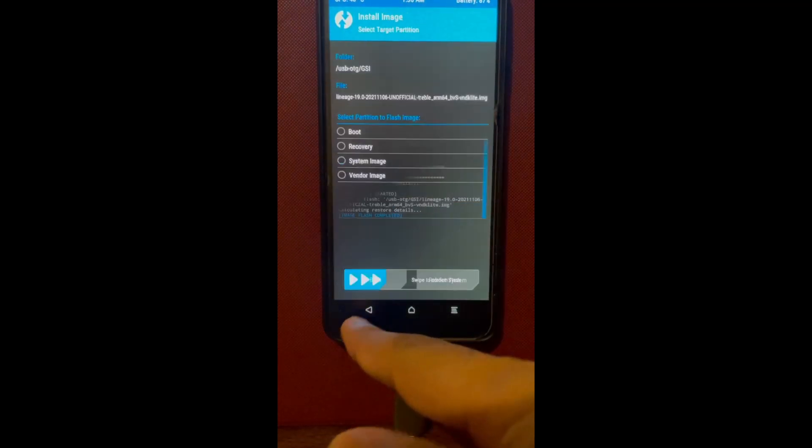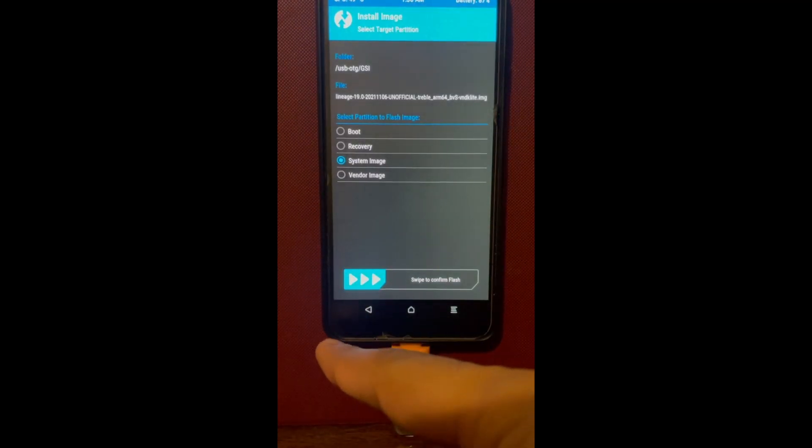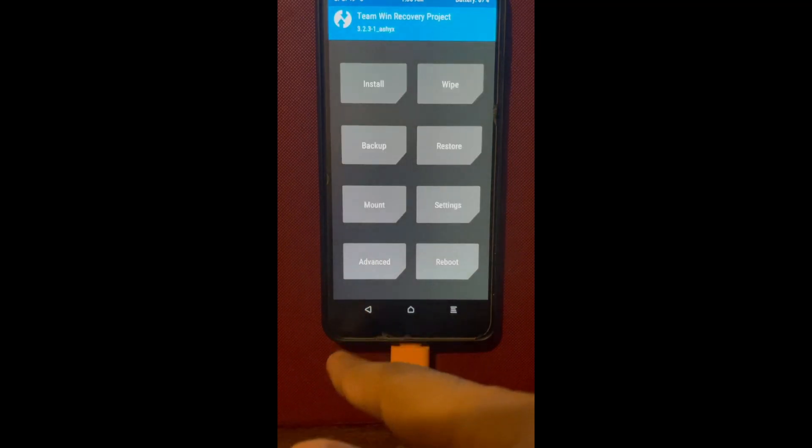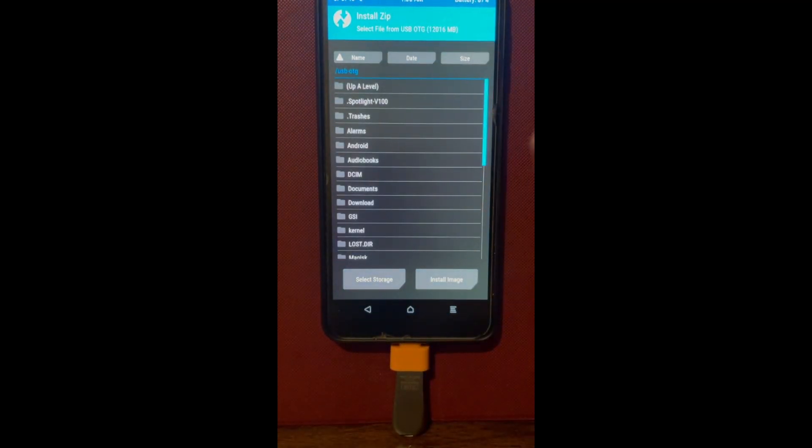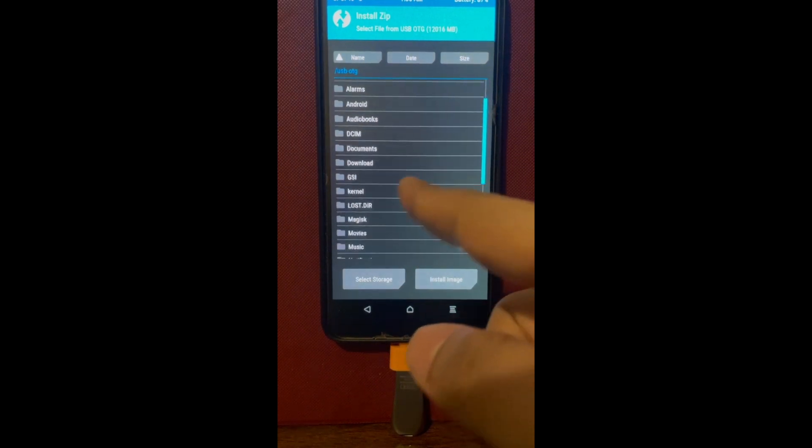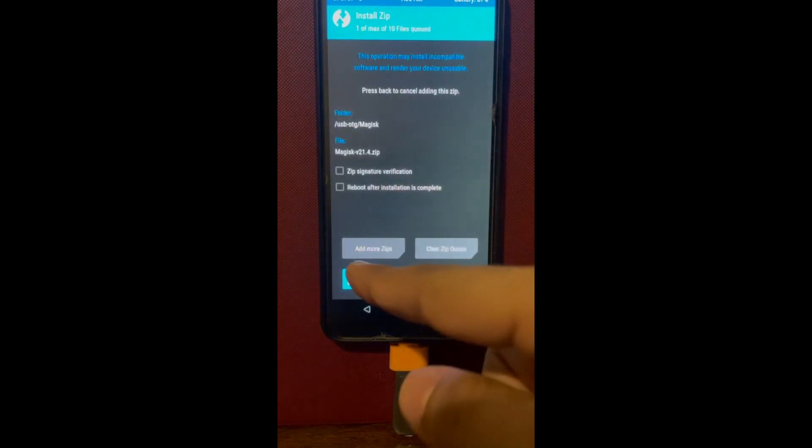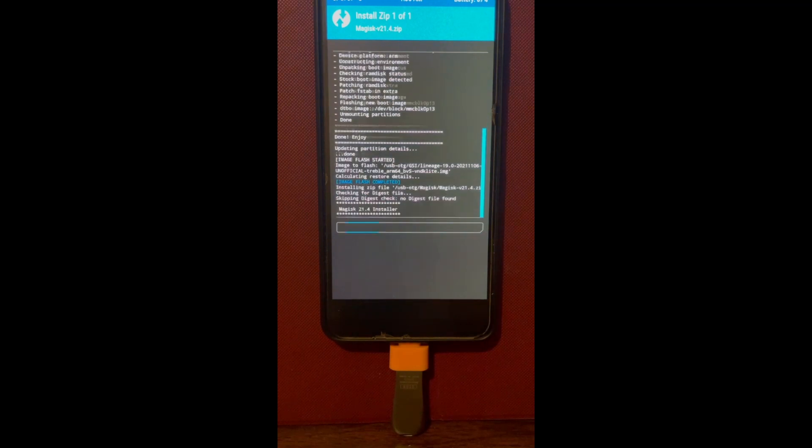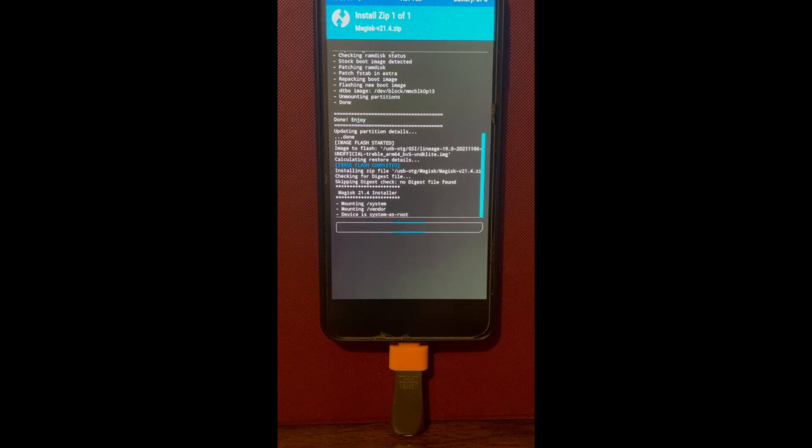Once the system image has been installed, we're just going to install the Majestic again. Just click install, find where you located the Majestic. As always, all the links, every single file I used for in this video will be linked down in the description below.